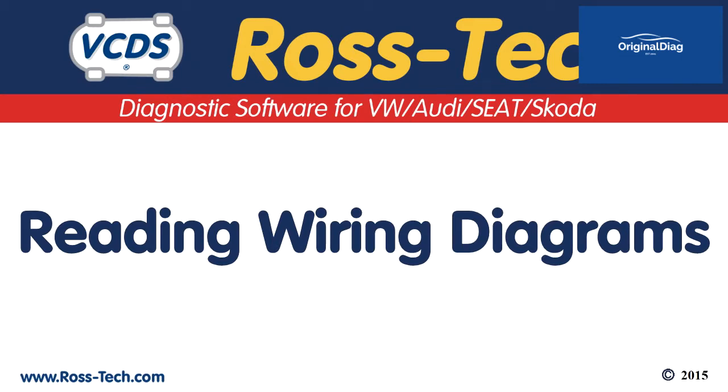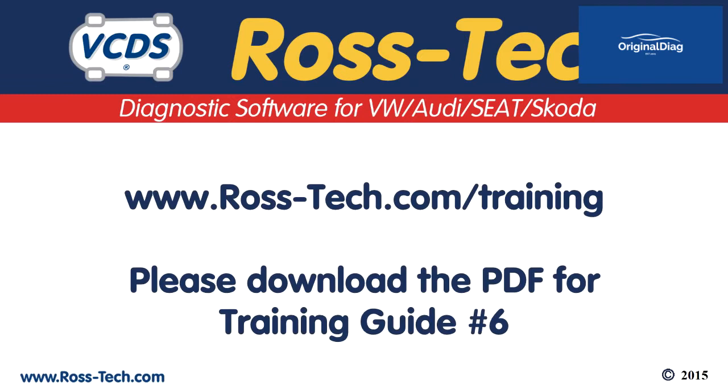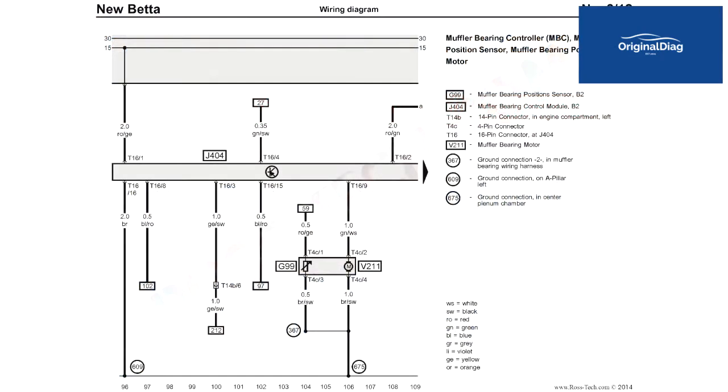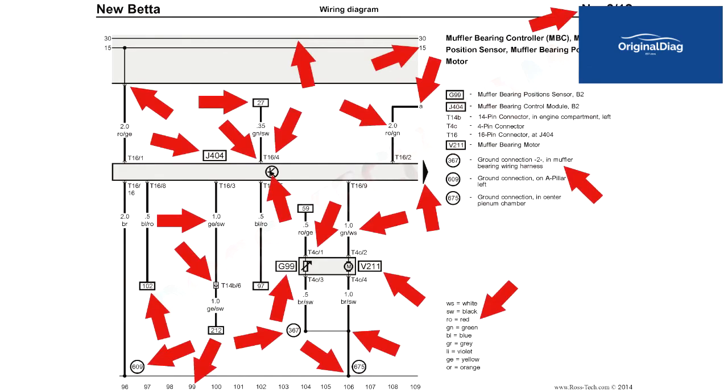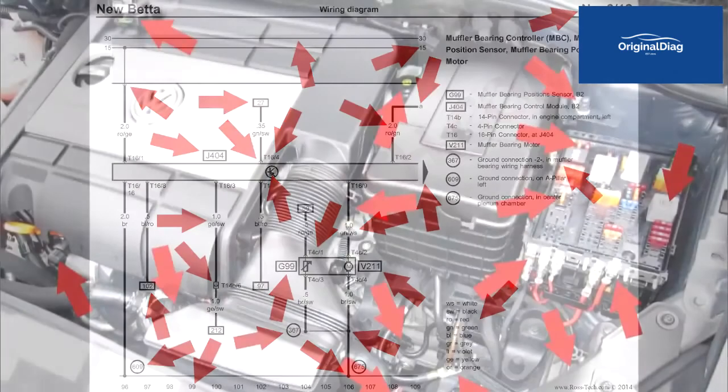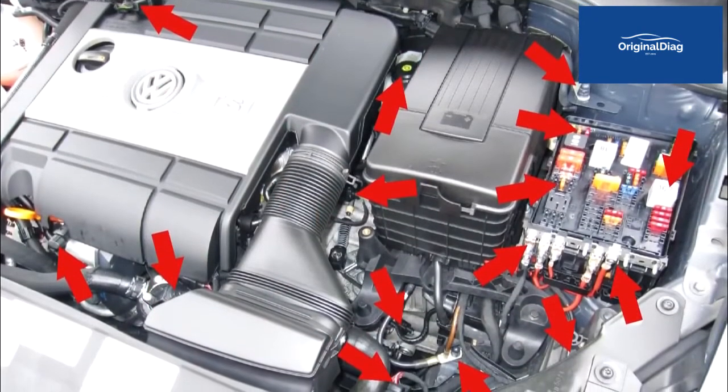This video will cover the basics of how to read the factory wiring diagrams. We suggest you download and print out the accompanying PDF for this training guide from the Ross Tech website. One of the common issues technicians run into when working on VW and Audi vehicles is not understanding the factory wiring diagram. How does this information translate to what you are working on?